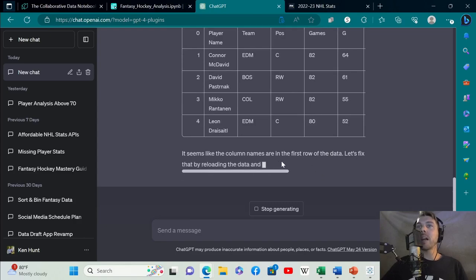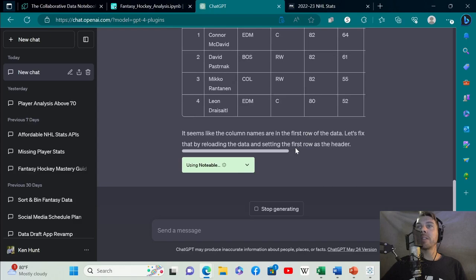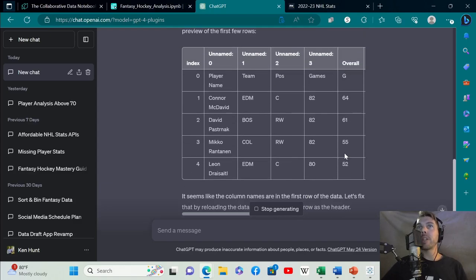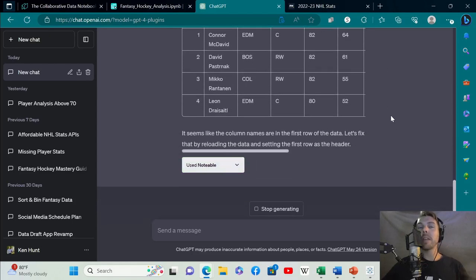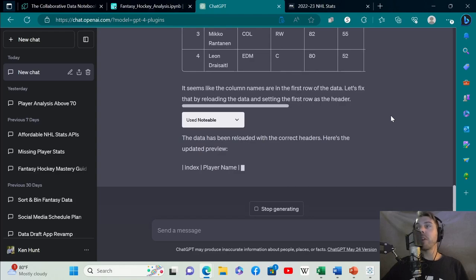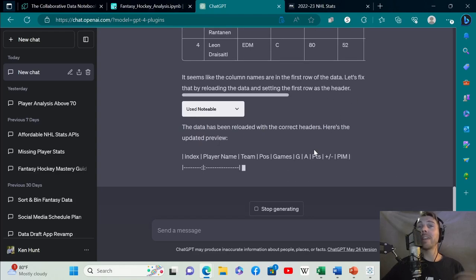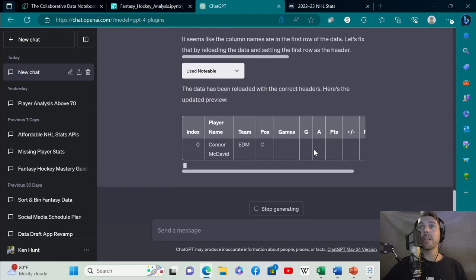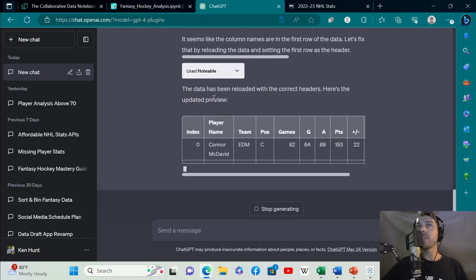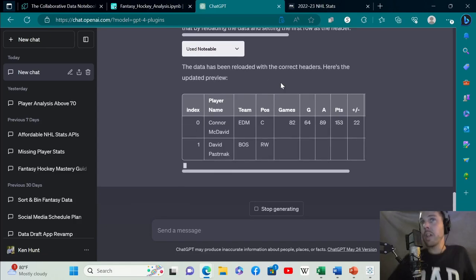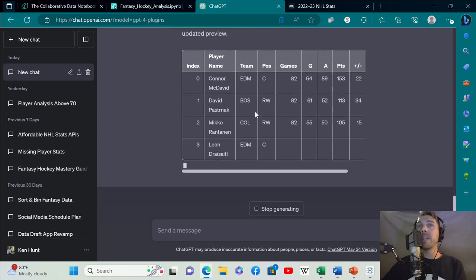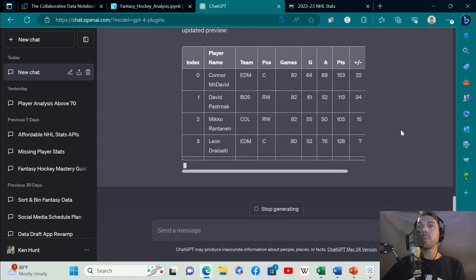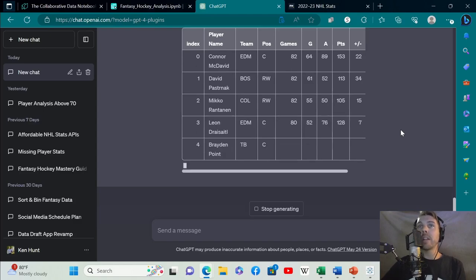It's saying the column names are in the first row of data. Let's fix that by reloading the data and setting the first row as the header. It's already doing data transformation. This is something that I do to this data on a regular basis. It identified that that's what was going on and it's doing it automatically. The data has been reloaded with the correct headers.